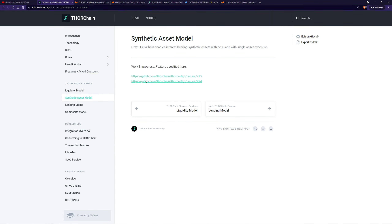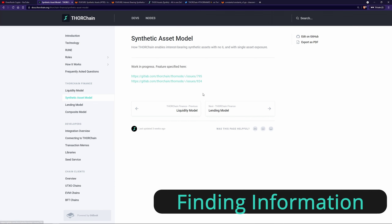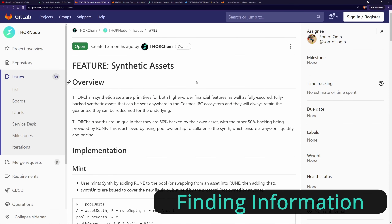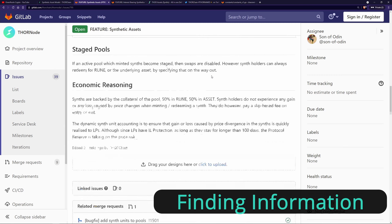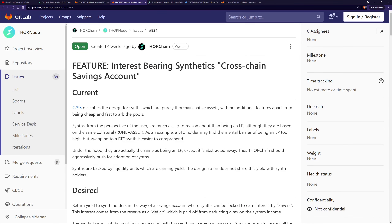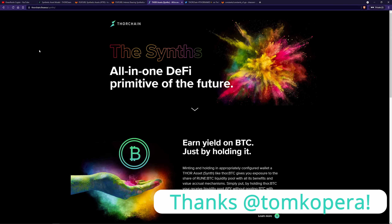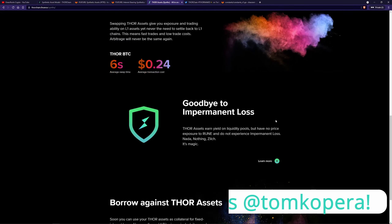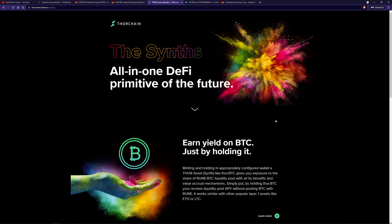If you go to the ThorChain docs, there's not much information on synthetics. They have links to two of the issues here, and this is the feature for synthetic assets. I've read this quite a few times — there's not huge amounts of detail here. This is the actual synthetic spec. There's one on the savings account, or kind of called the synthetic vault, that has a bit of information as well. I did find a nice little website that has a bit more information and I like the graphics, so I thought I'd show that as well. I've also created some of my own graphics so we can go through this.